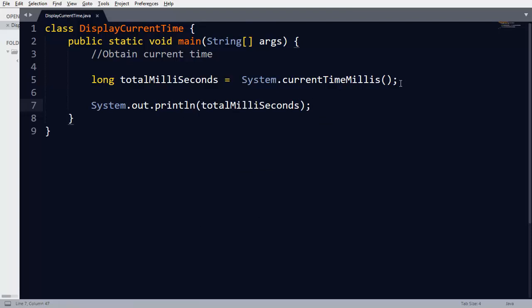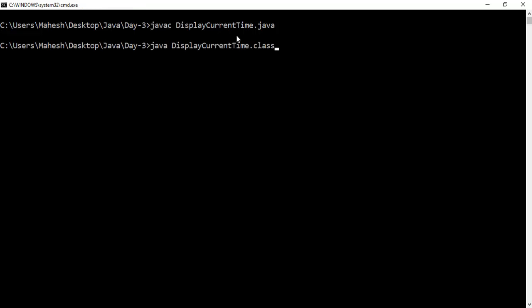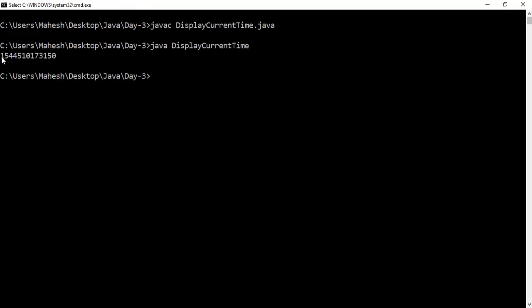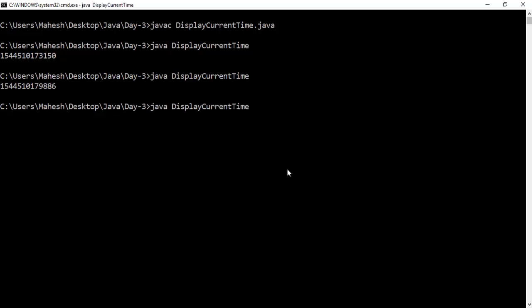Let's compile and run this program to check the current timestamp. We switch to the command window and navigate to the location where we saved this program. We compile using javac DisplayCurrentTime.java and run it using DisplayCurrentTime. You can see a long integer number representing the current timestamp. If you run the program again, you can see the timestamp is updated each time.